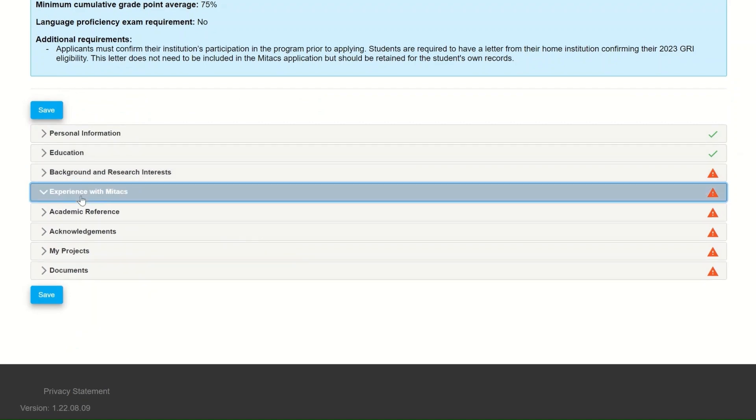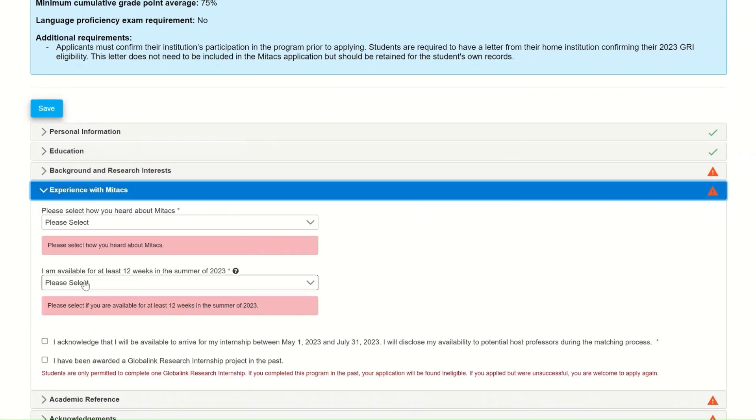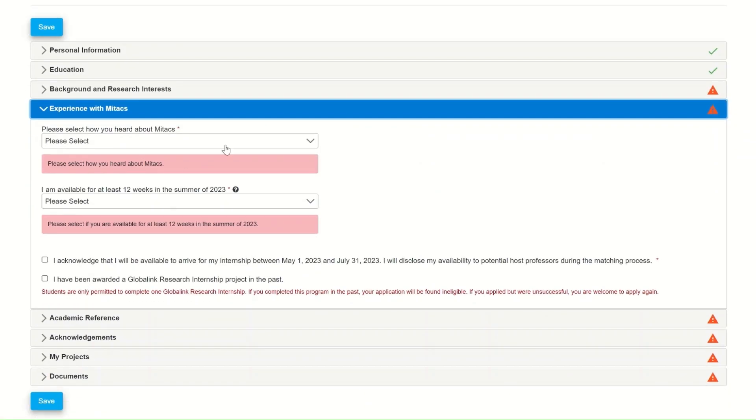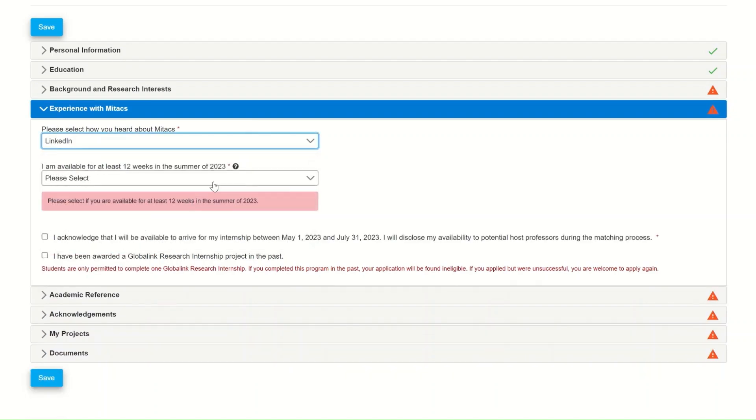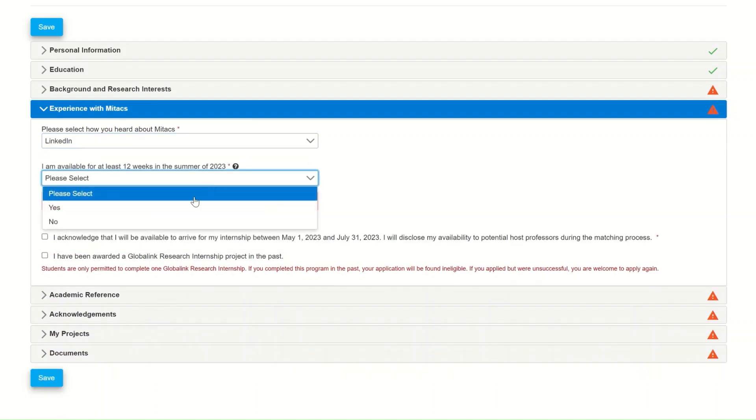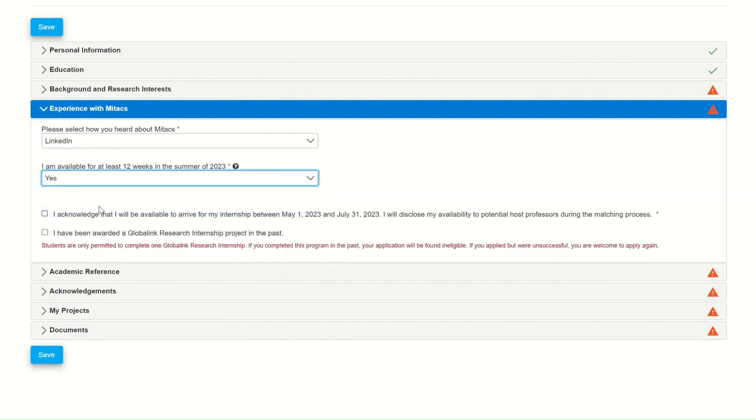The fourth tab is going to be asking you about your experience with Mitacs. It will first ask you how you heard of the company and then it will ask you if you will be able to respect the time frame in which the internship is taking place.